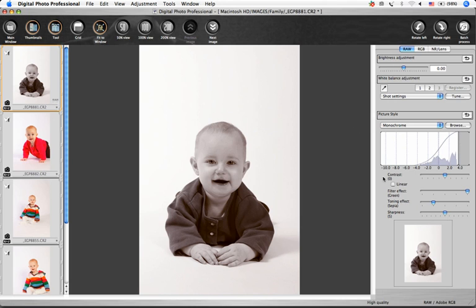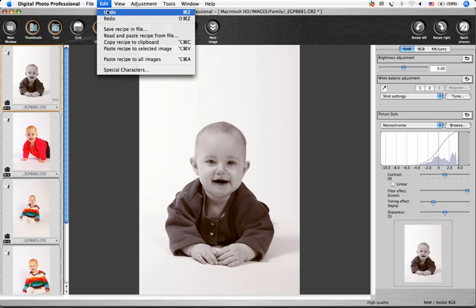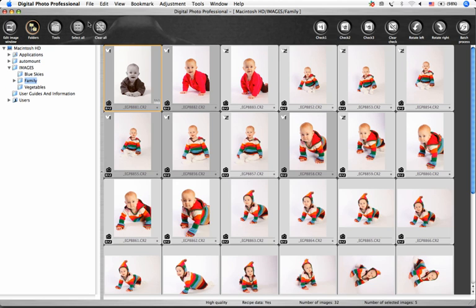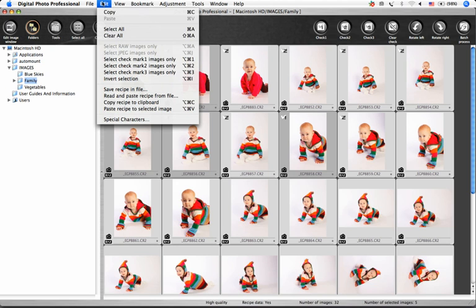Now I'm going to save these changes by going to Edit, Copy Recipe to Clipboard. I'll go back to the main window and say Edit, Paste Recipe to Selected Images.